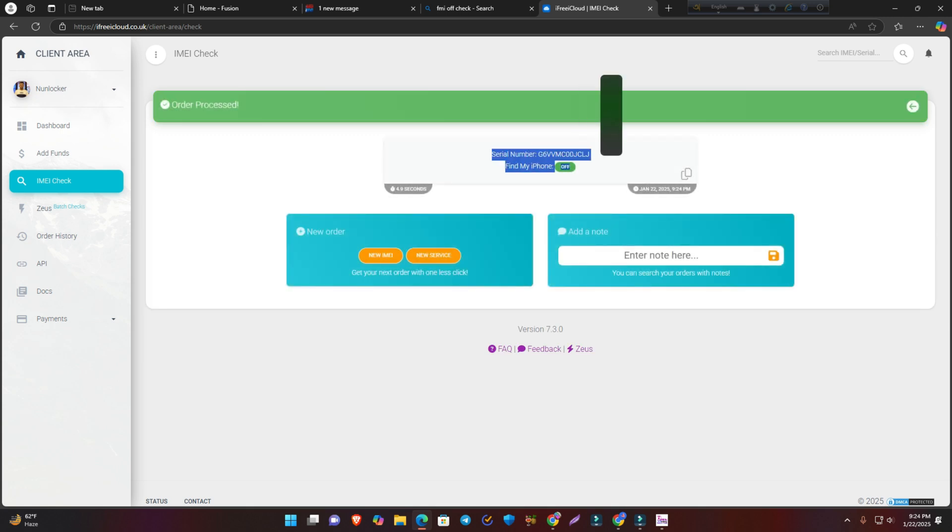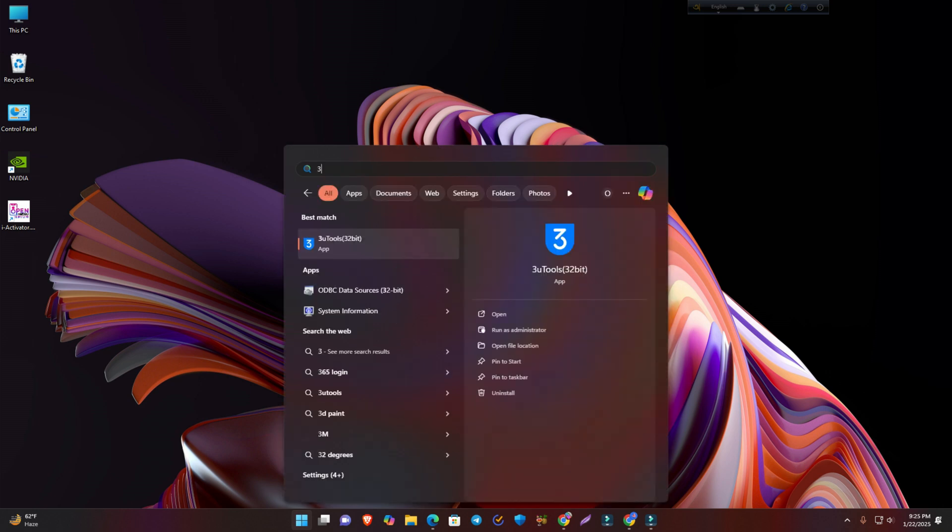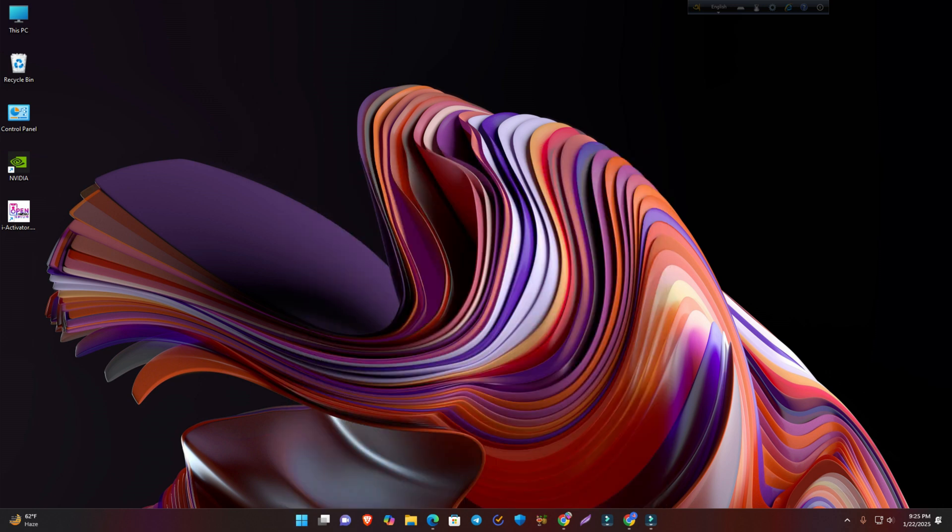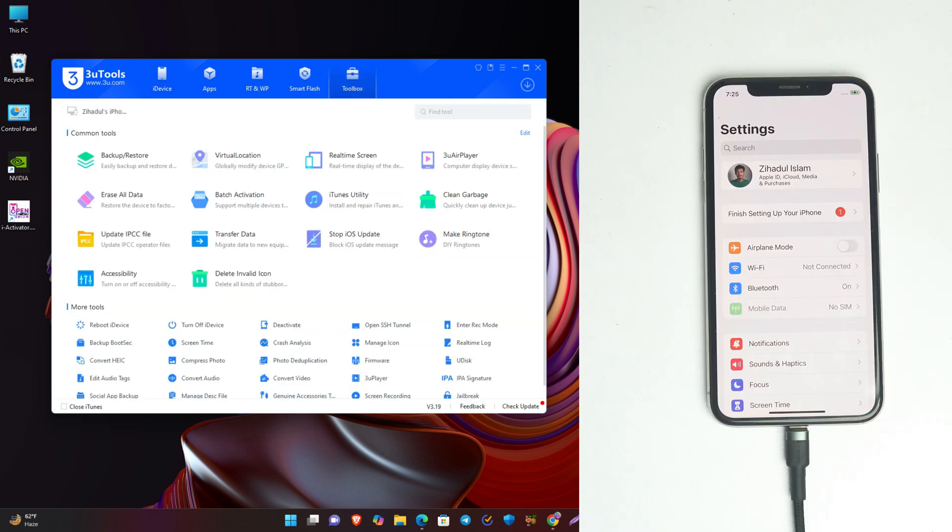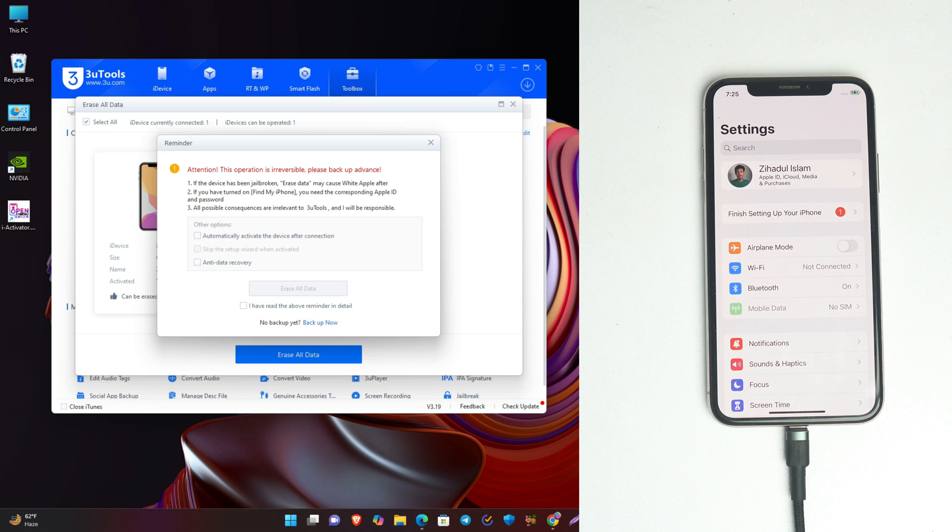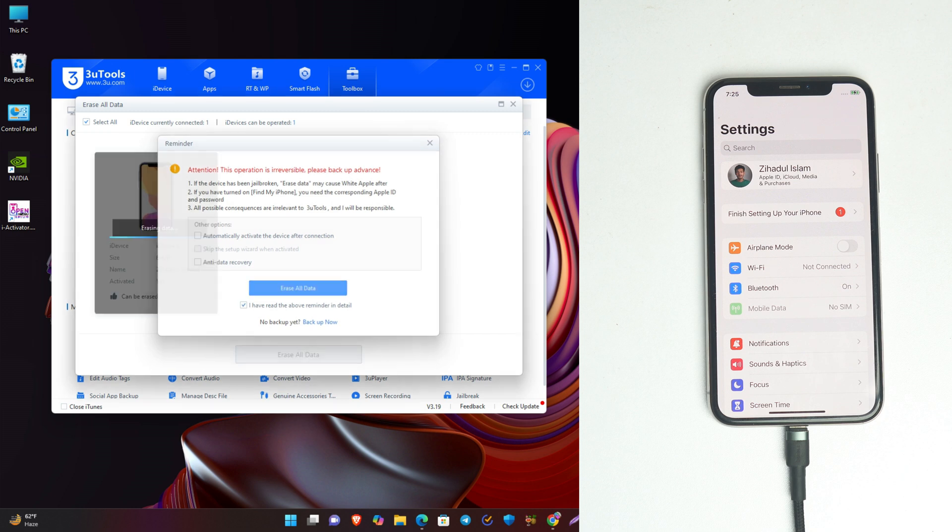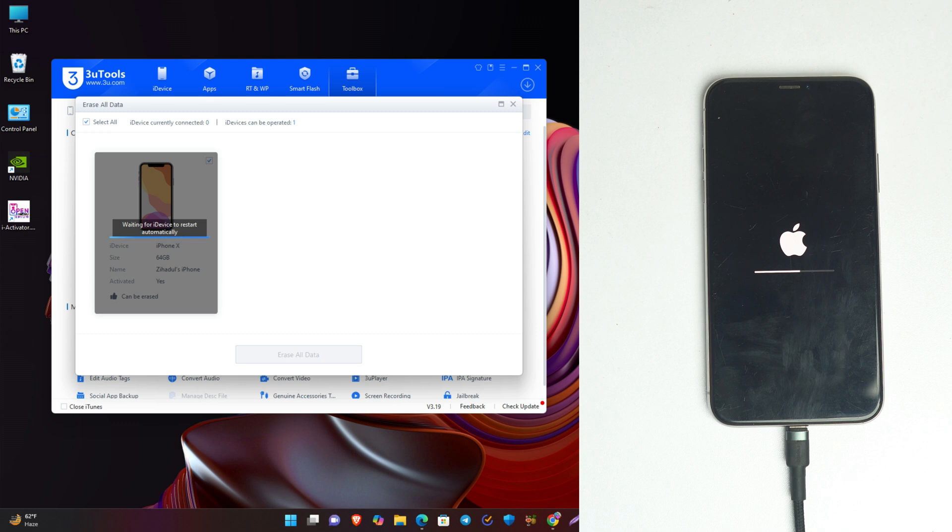Now I close the tool and open 3u tools. Now go to toolbox, erase all data, tick mark here, and now your phone is going to reset and the Apple account will be removed. Wait a moment. We're just showing you the final part of this video to see if it's removed or not.